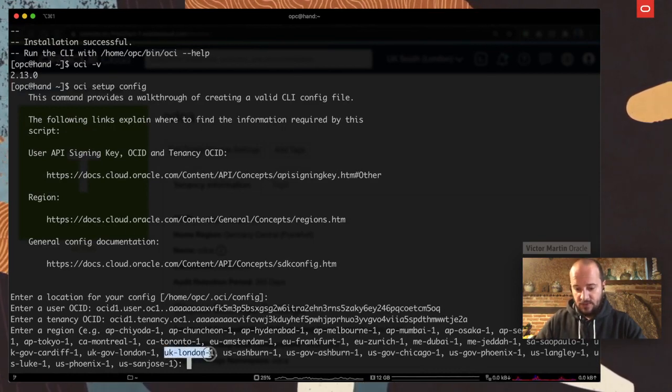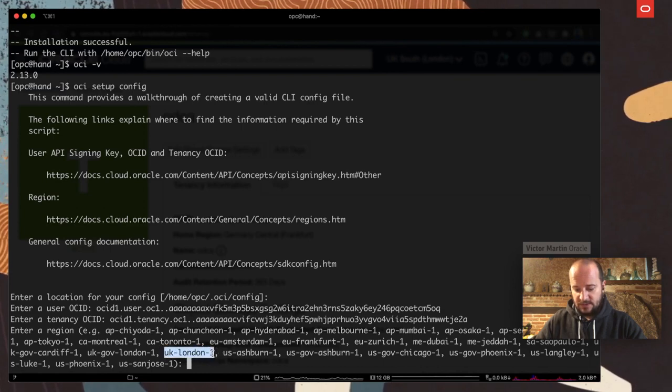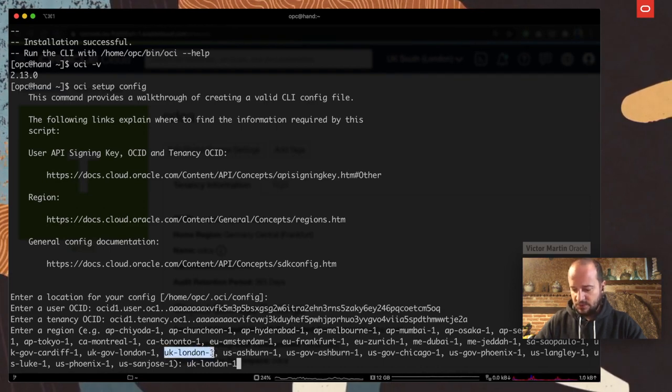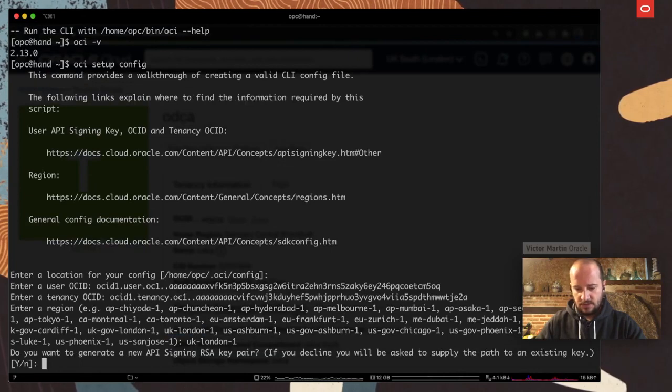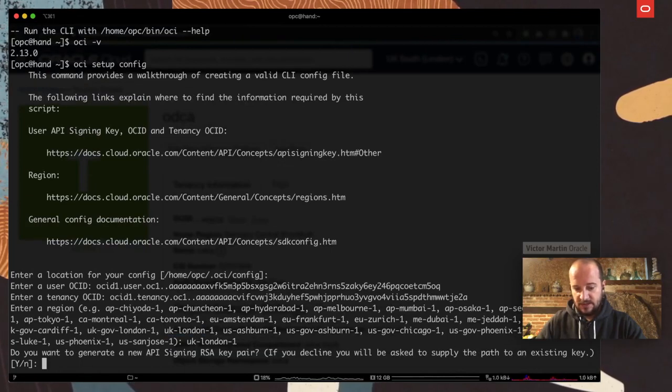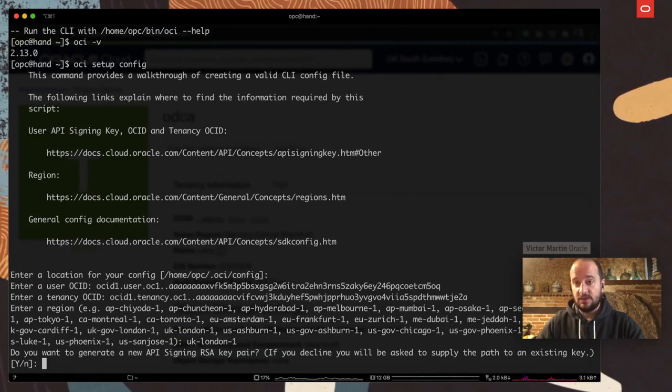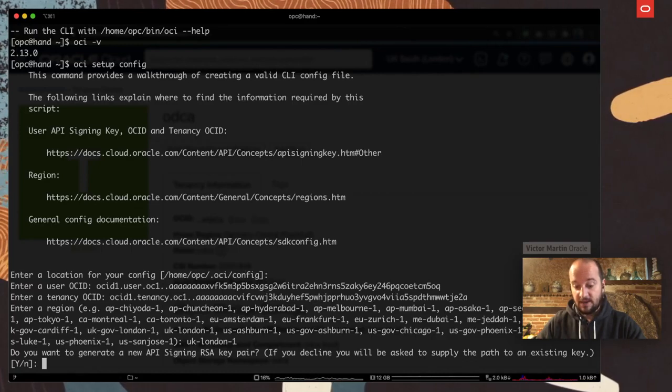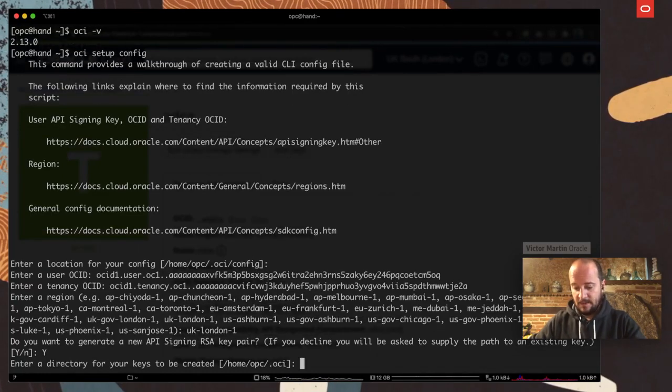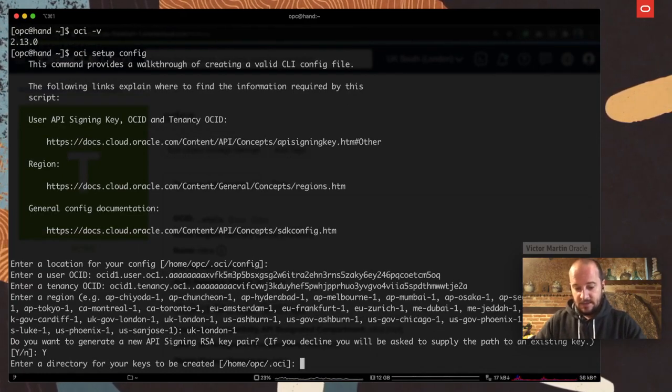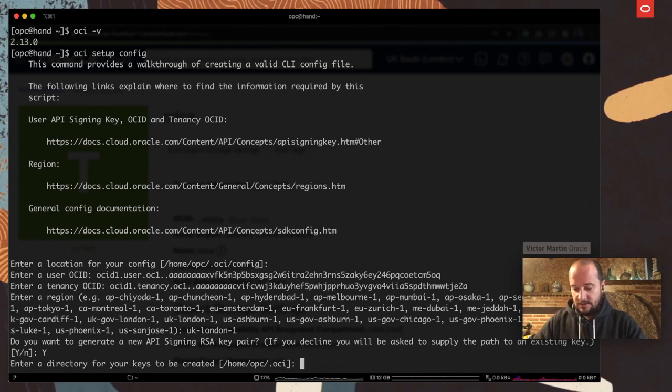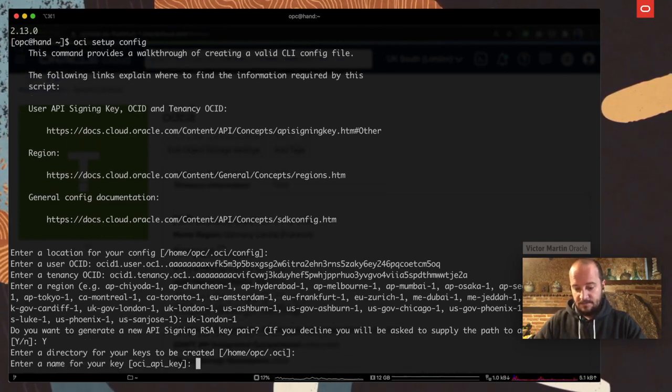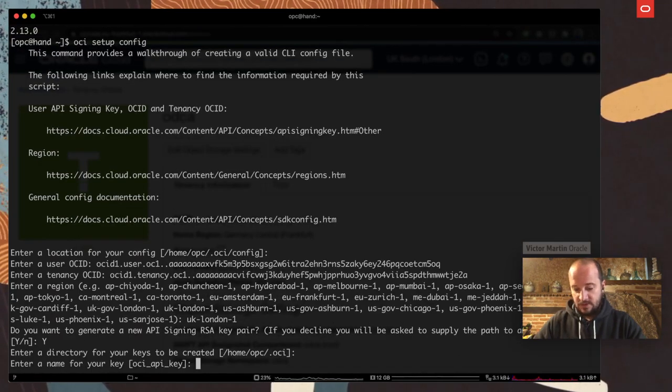I'm going to use UK London 1, but you can select from the list that proposed. And I'm going to say, yes, I want you to generate a new API signing RSA key pair. Yes, and then I wanted to put it in that folder.